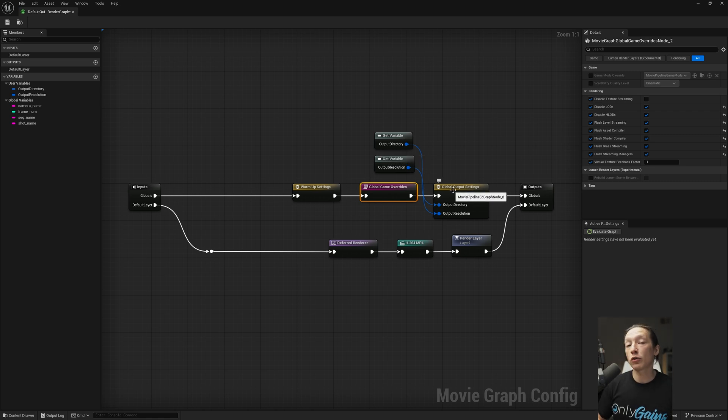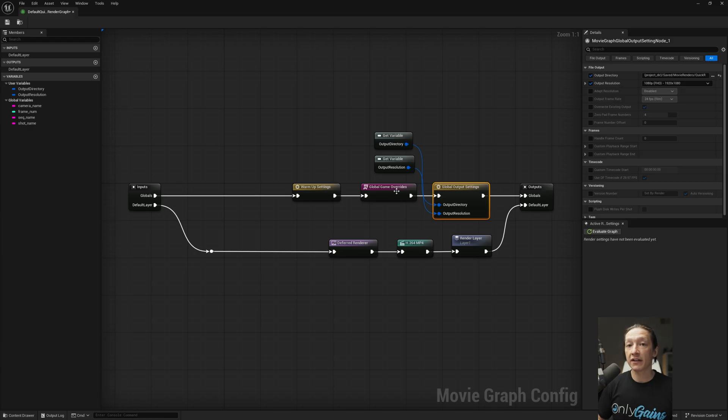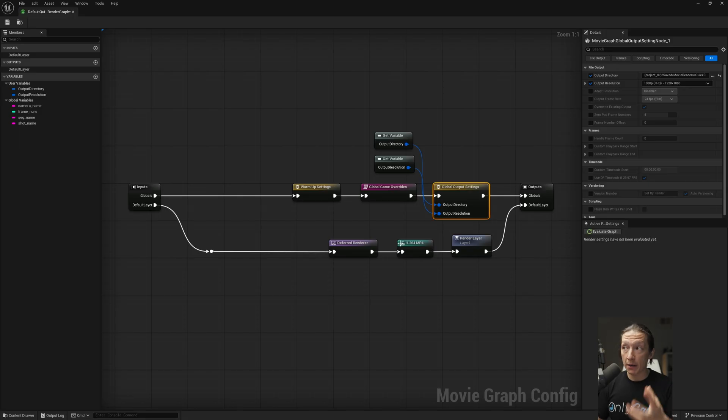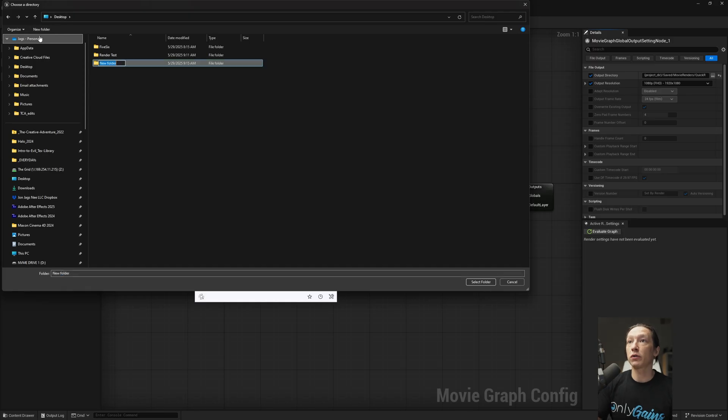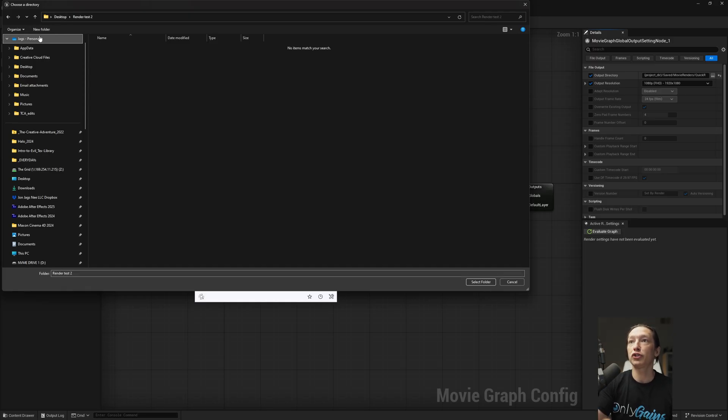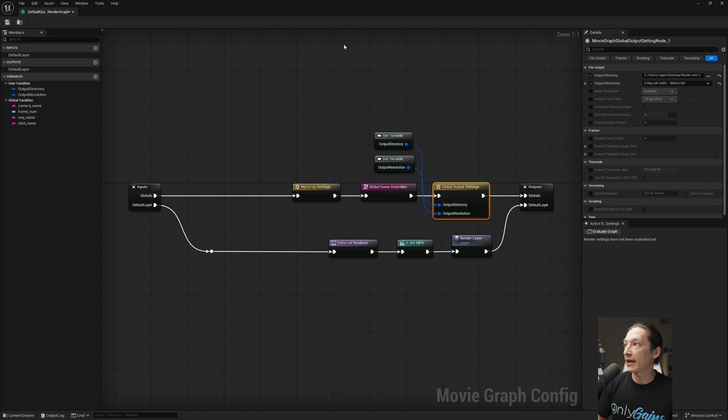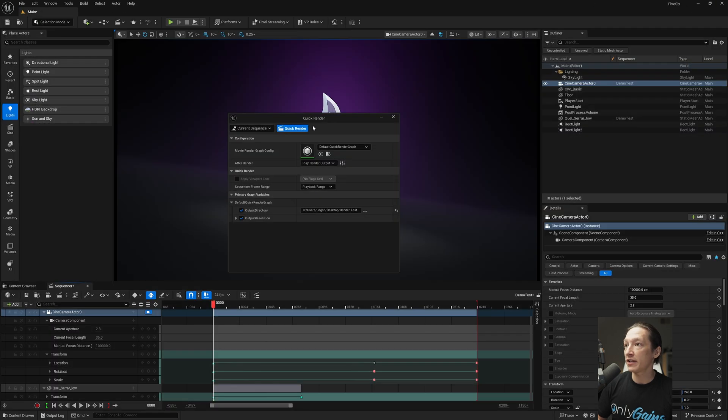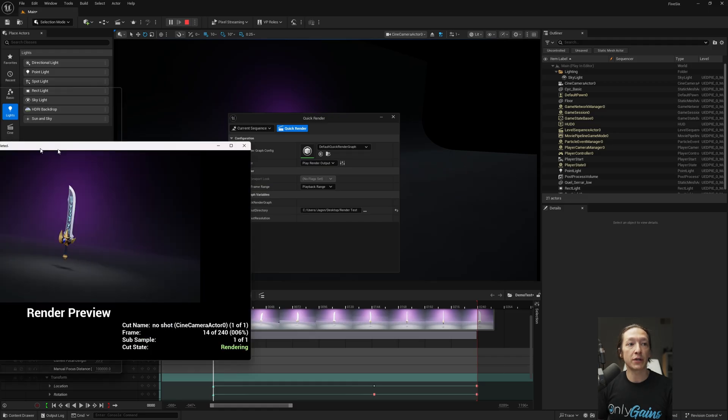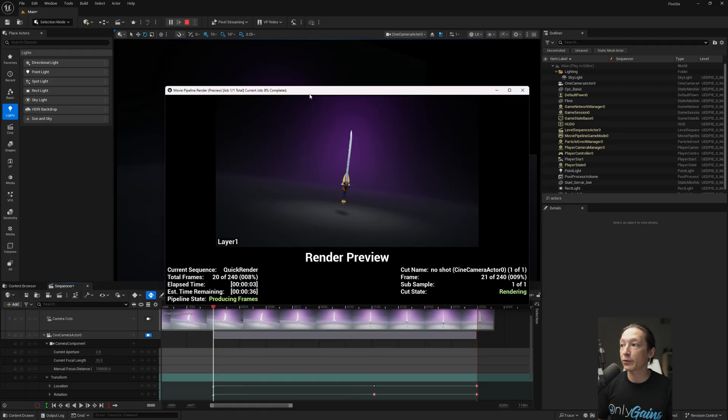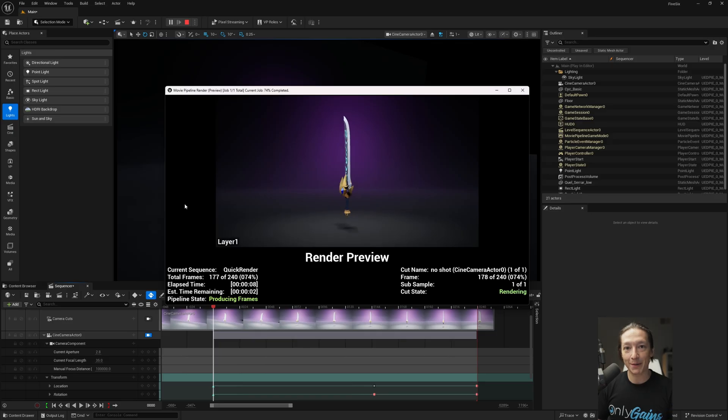Now under your global output settings here, you're basically going to get a lot of the same principles and options that you saw in the quick render menu that pops up. But here we can change our output directory. Let's go ahead and save this to a new folder. We'll call this render test 2. Hit select folder, and then we can change our output resolution. I'll just set this to 4K because why not? And then we can just go ahead and hit save. And now close this and then hit the quick render button. Now because we are rendering a 4K image, this might be a little slower, but we'll see what happens when we come back.